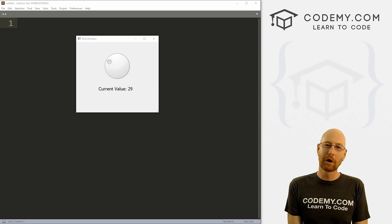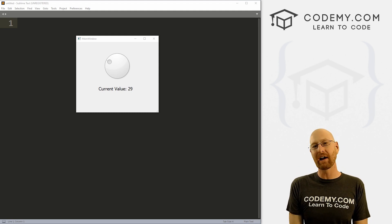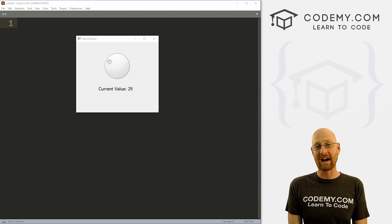What's going on guys, John Elder here from codemy.com and in this video, we're going to look at the dial for PyQt5 and Python.